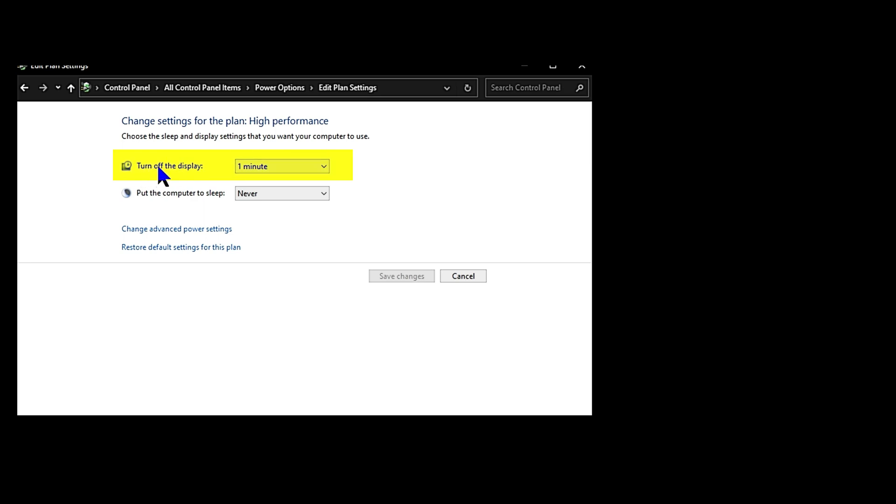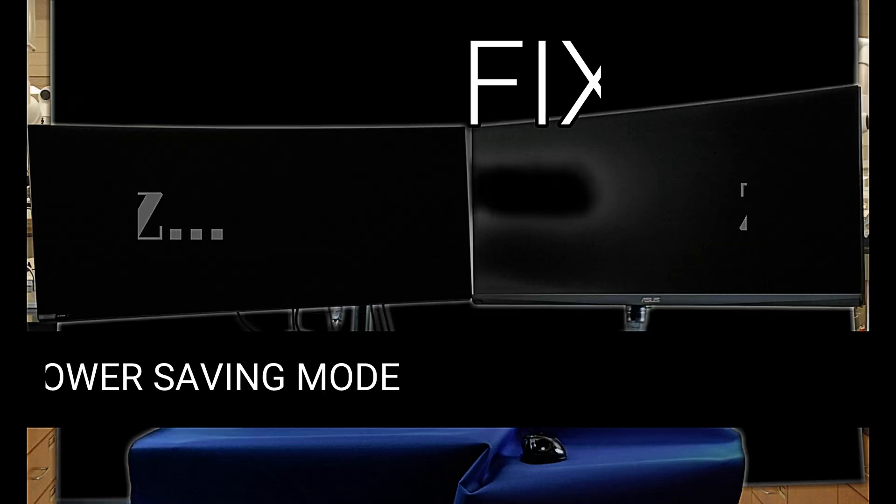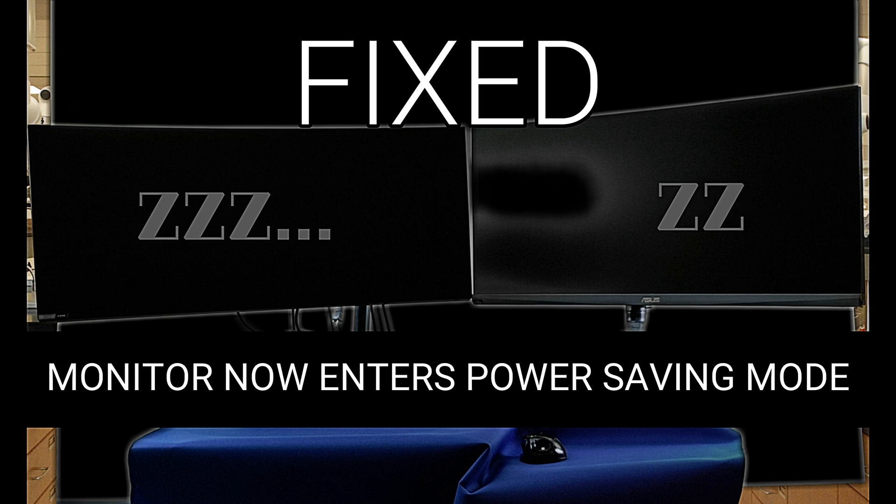We just uninstalled it. That resolved the issue completely. Now the monitor is going to sleep after a minute of system inactivity.